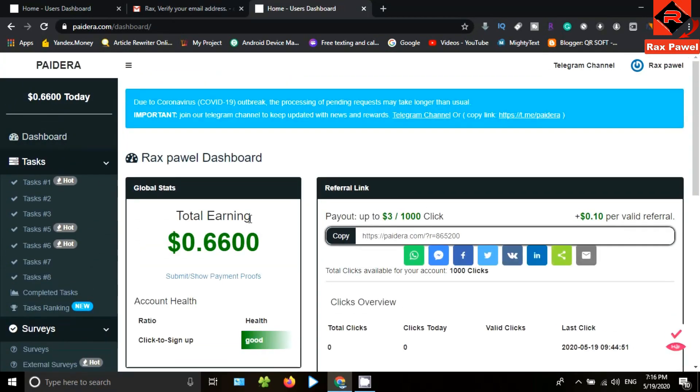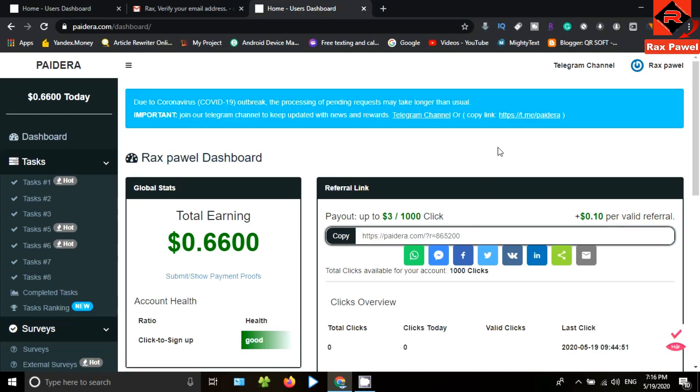When you come to the dashboard, you will find your referral link. You can earn more by sharing this link with your friends. I think that's all you need to know about this website.